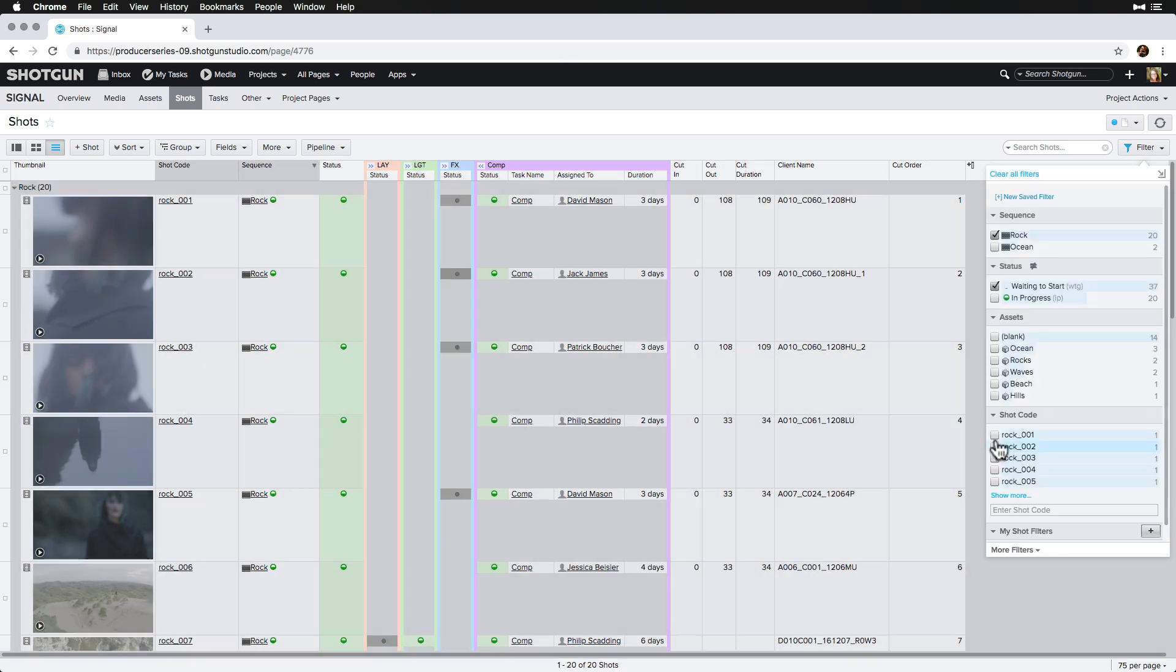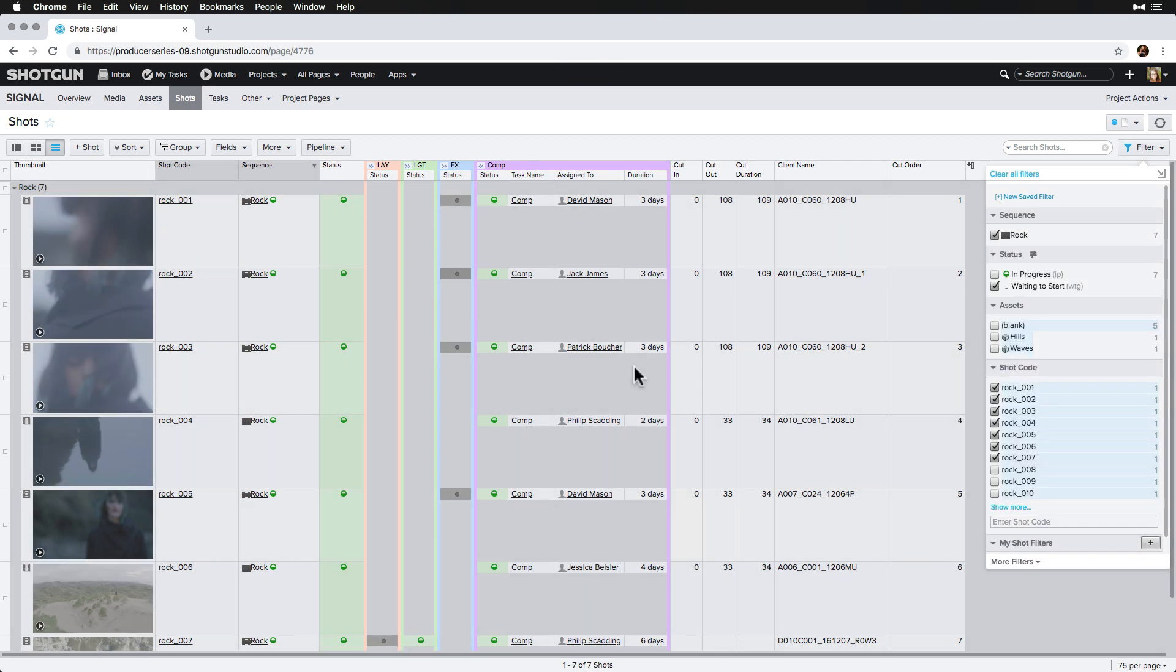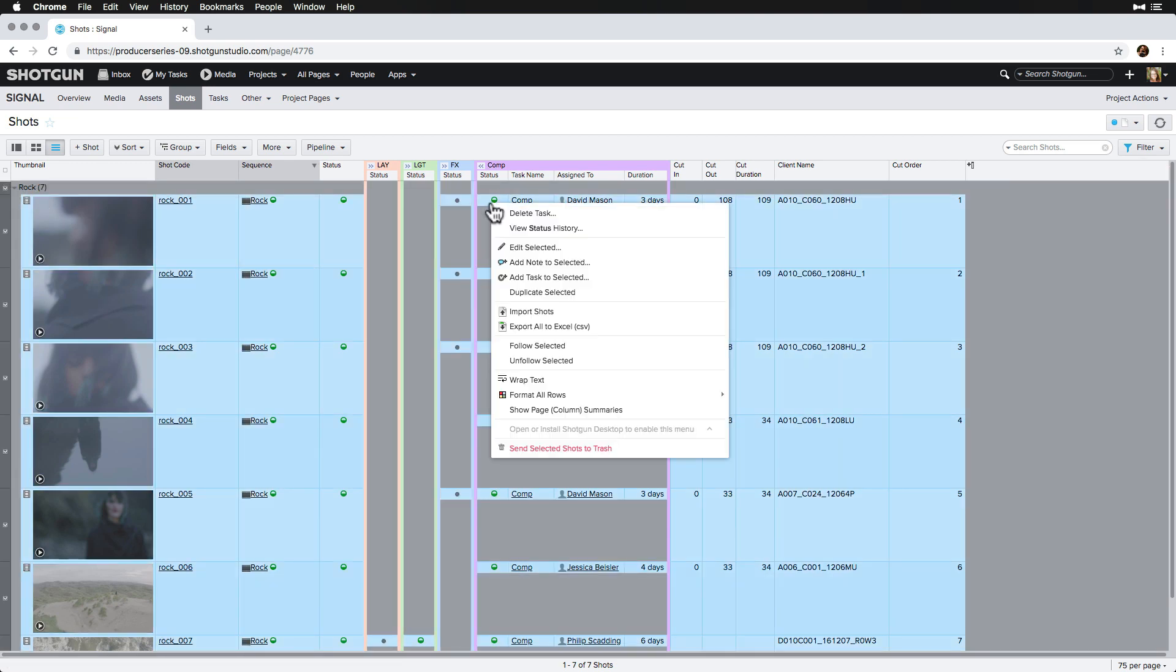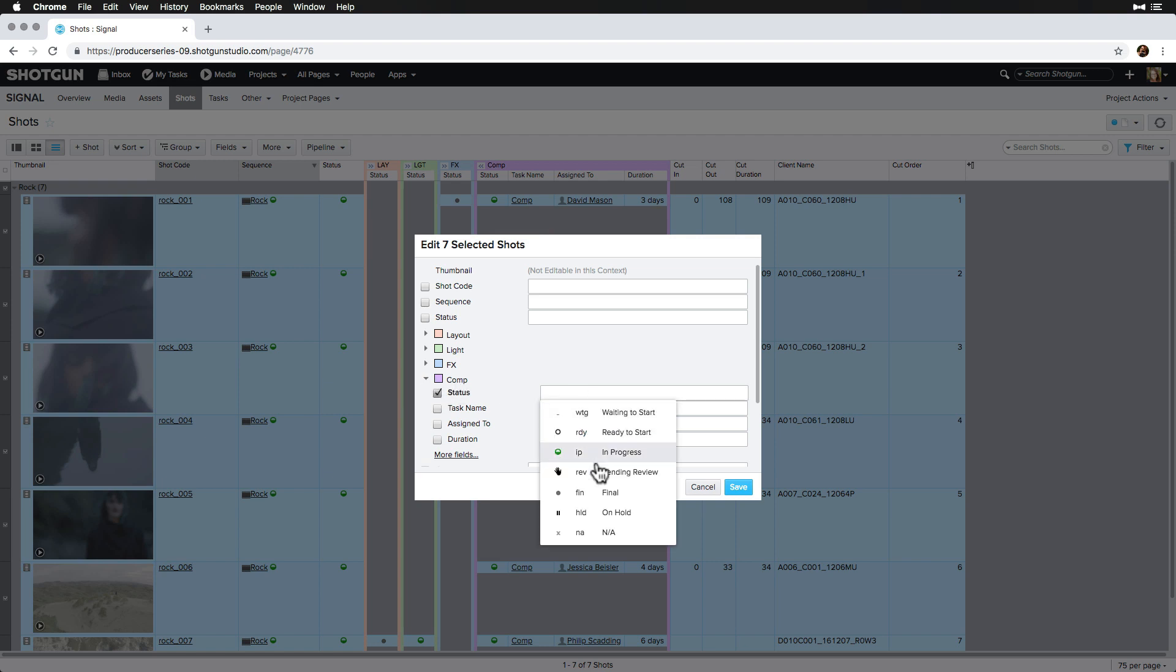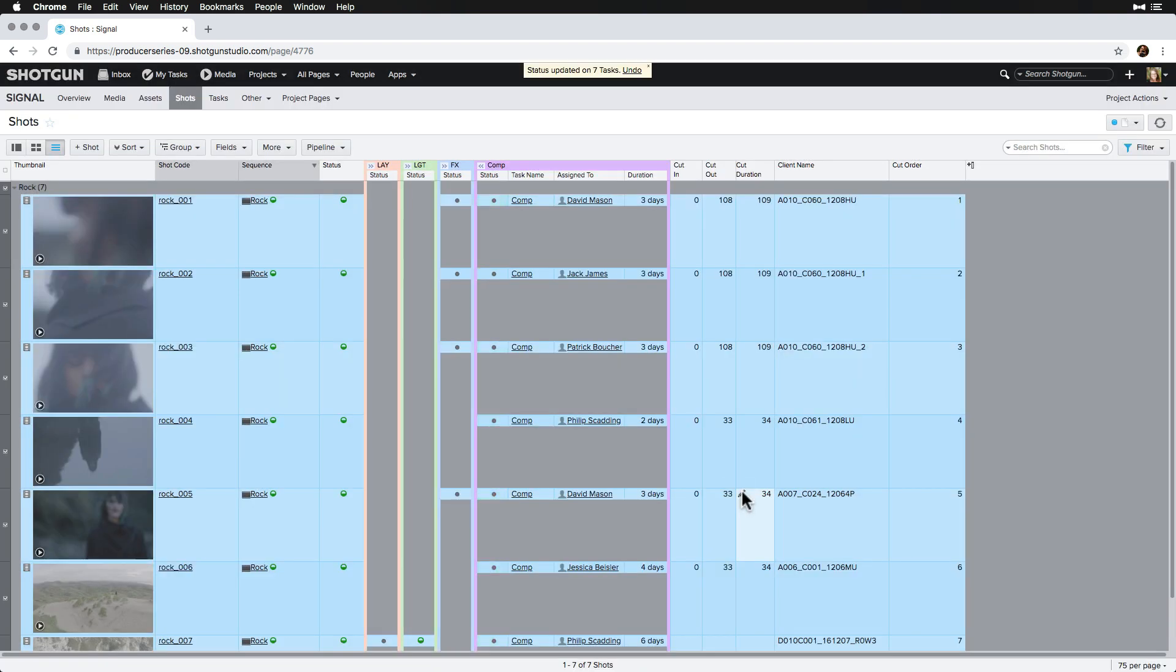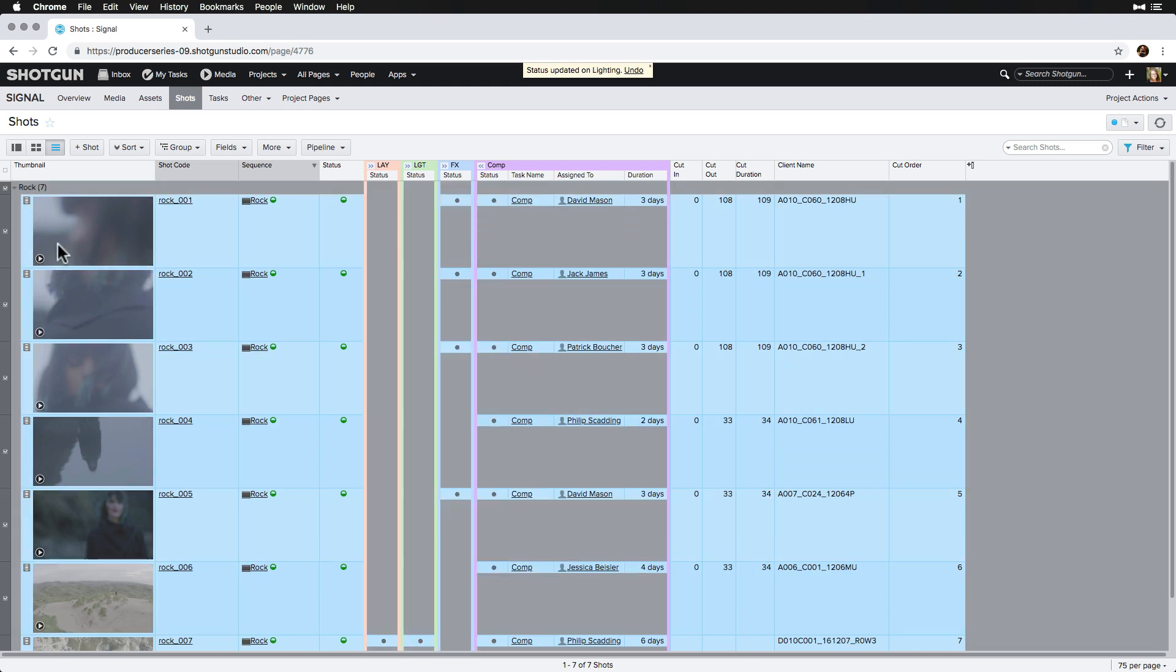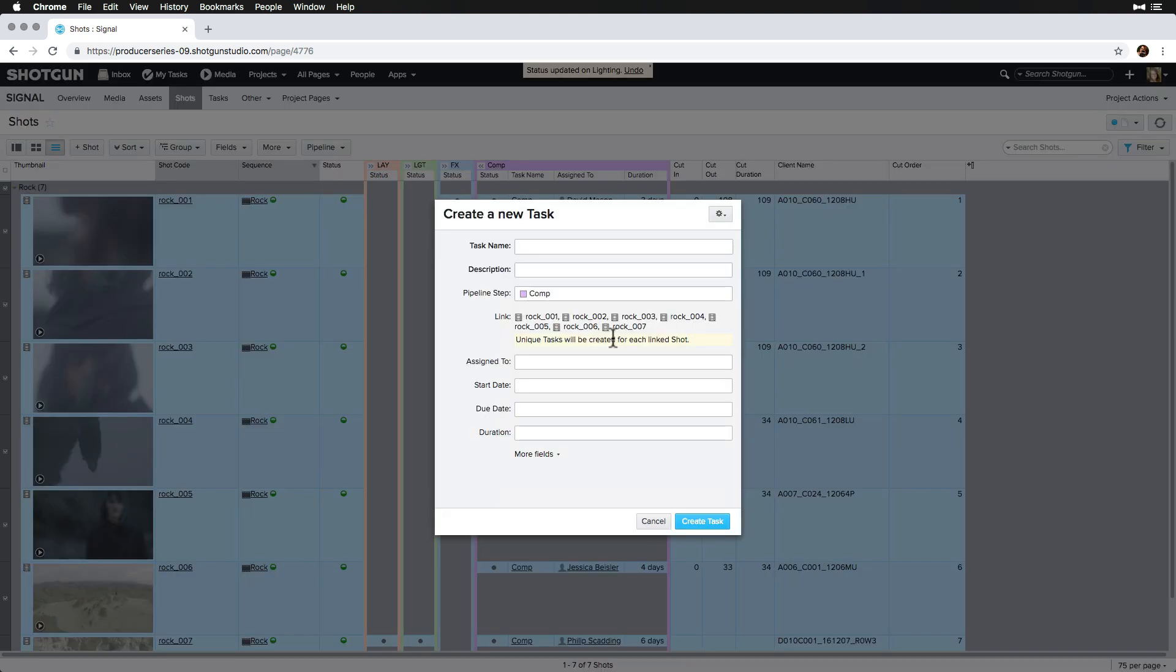First, we filter by the shots that we want to add tech fixes to. Then, we'll select the shots and right-click in the comp pipeline step, final the comp tasks in bulk, and any leftover tasks like this lighting one. Then, we'll select add task to selected, and name it paint fix, and assign them to the comp fix group.